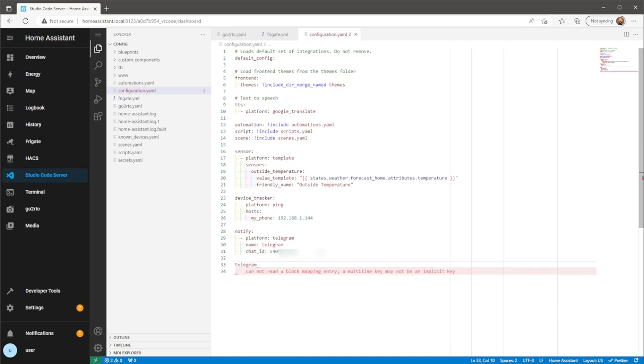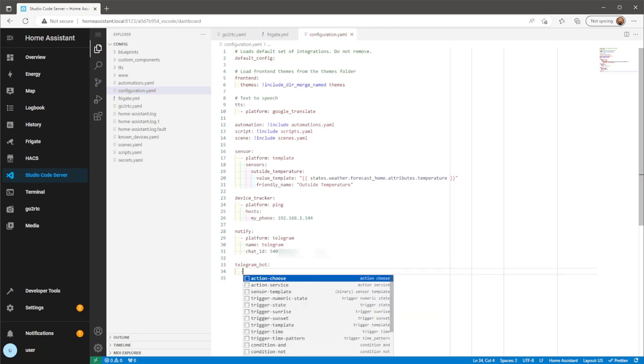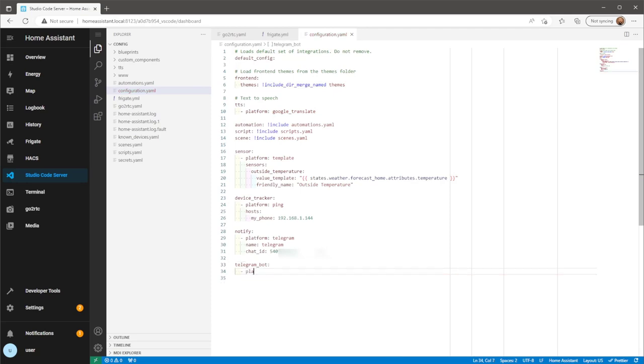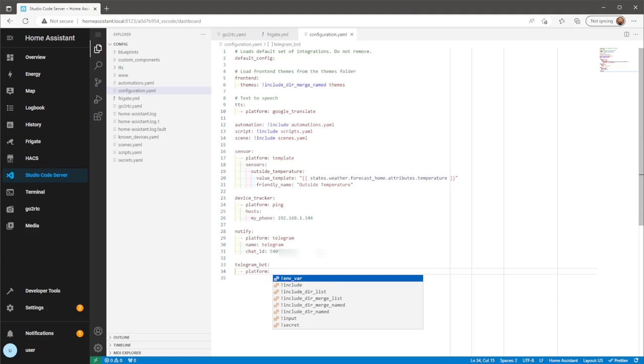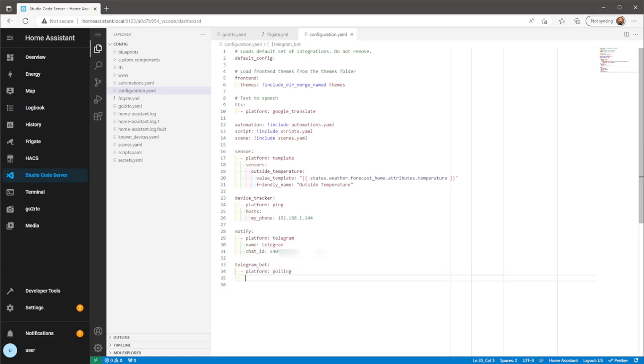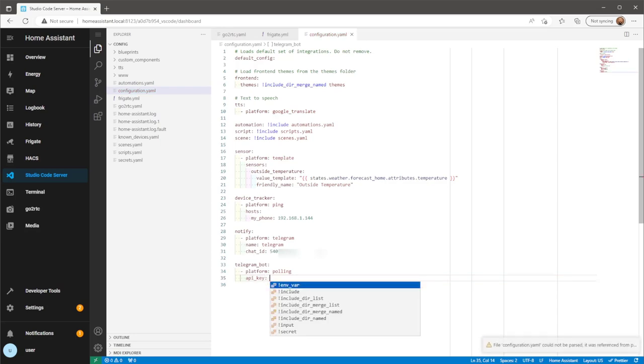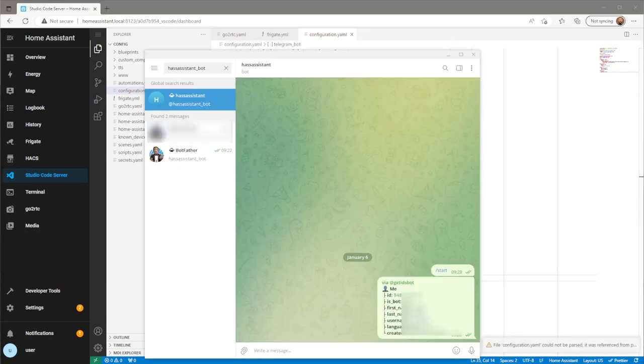Next we're going to add the Telegram bot integration. For the API key, use the API key you took note of when creating your Telegram bot in the Botfather chat.